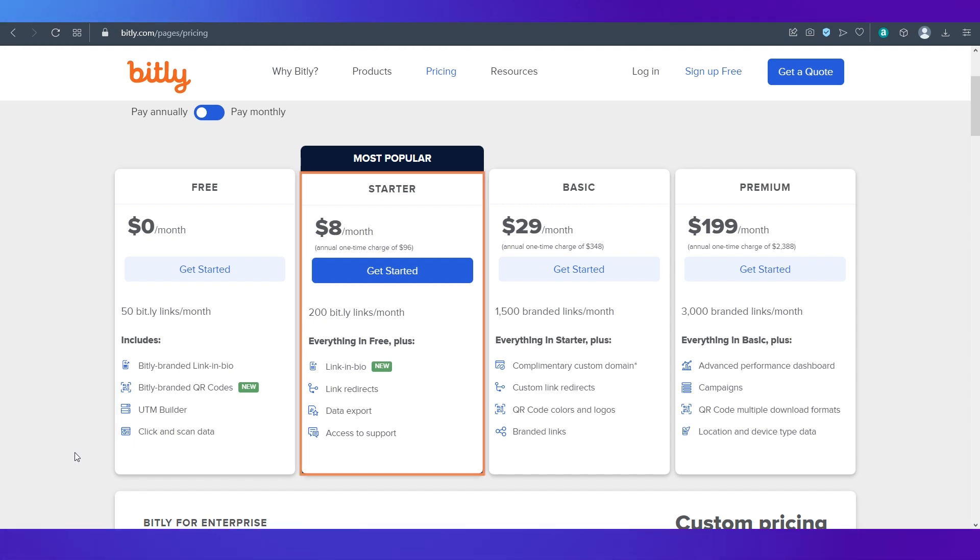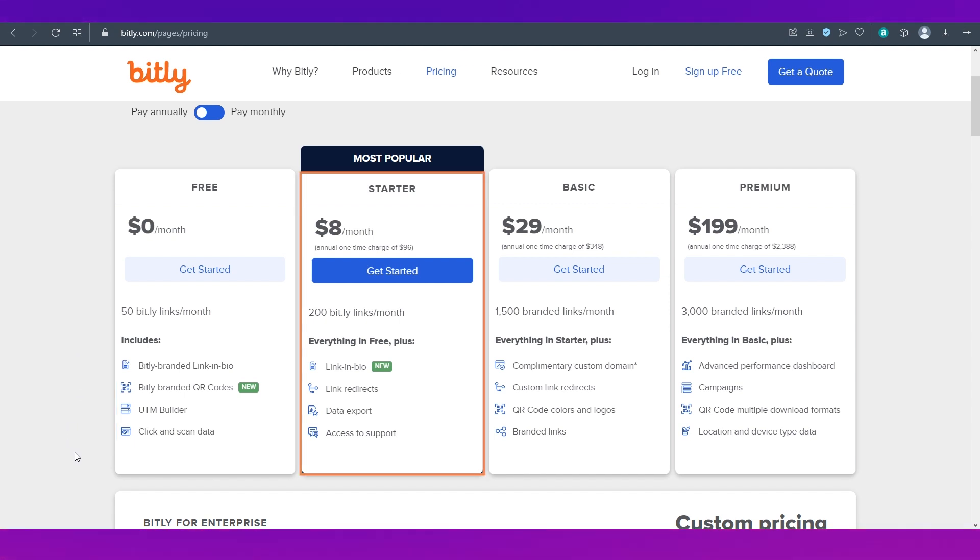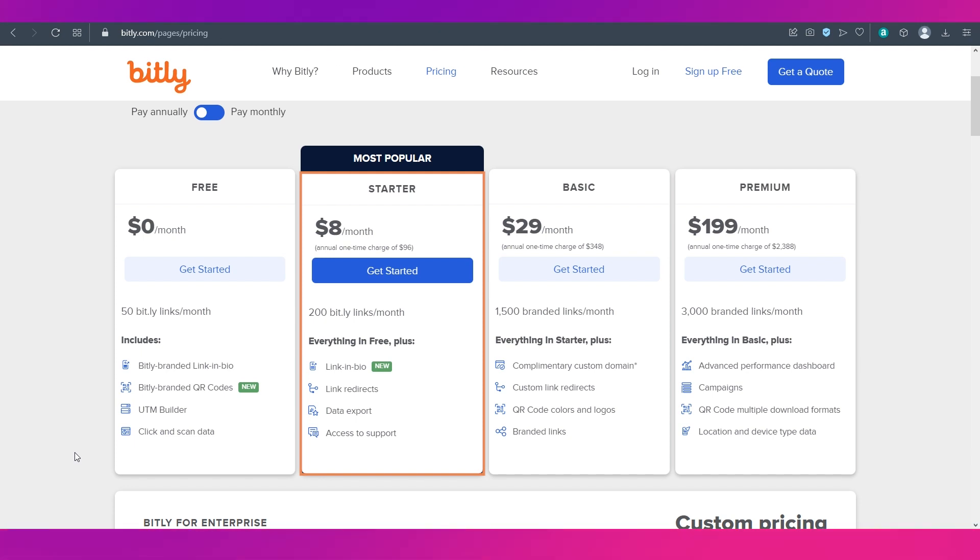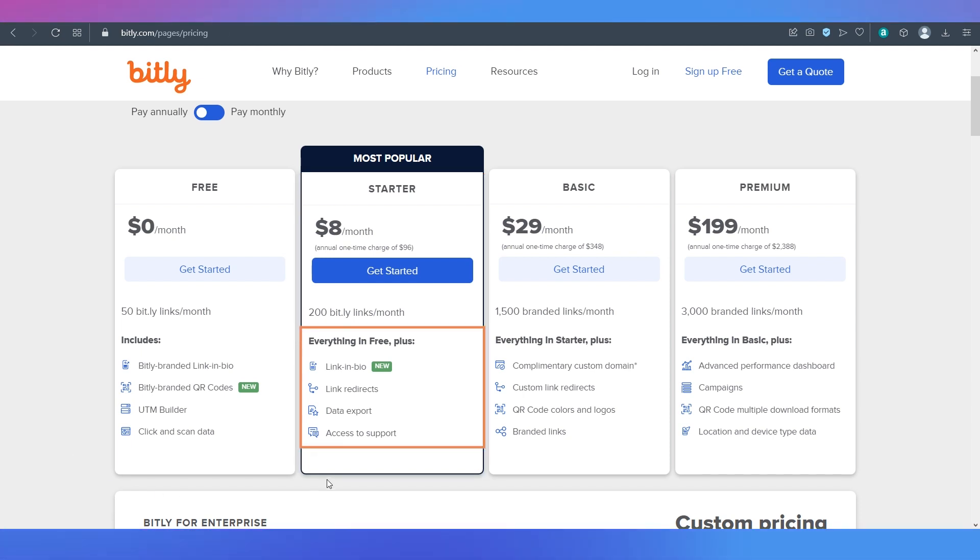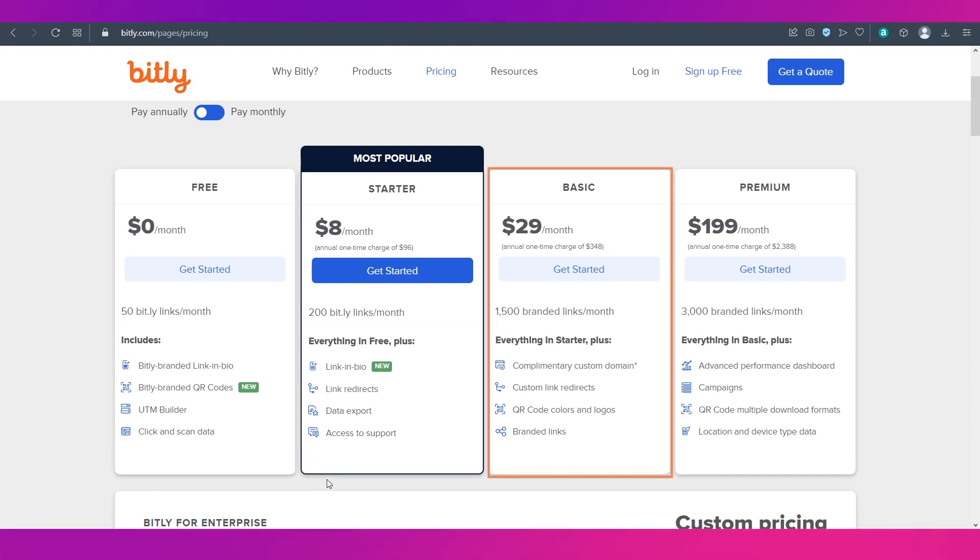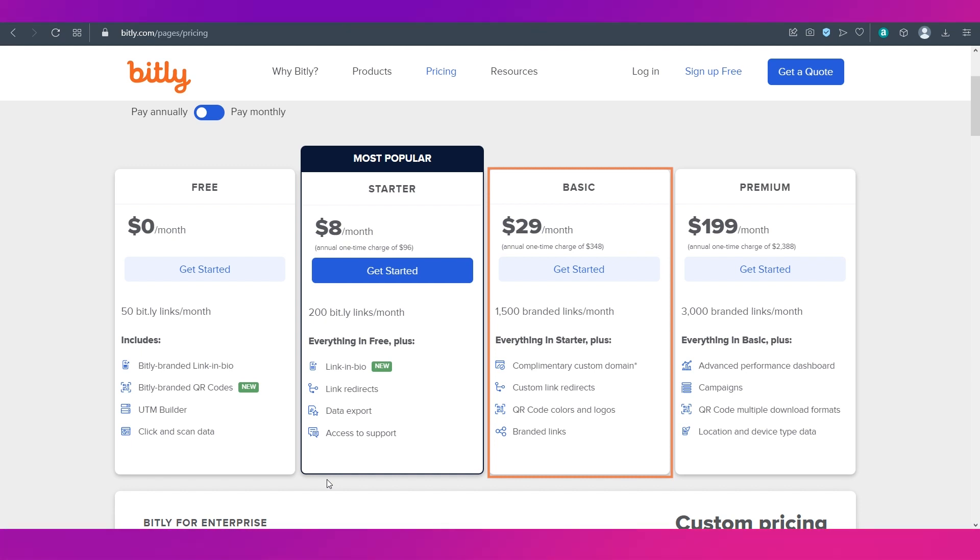Then comes the most popular plan of Bitly which is the starter plan that comes at $8 per month and in this you get 200 bit links per month along with other features. Then comes the basic plan which is at $29 per month and in this you can create 1500 branded links per month.